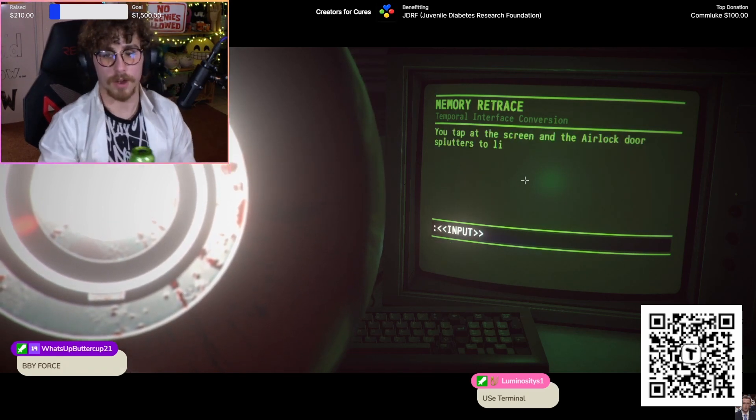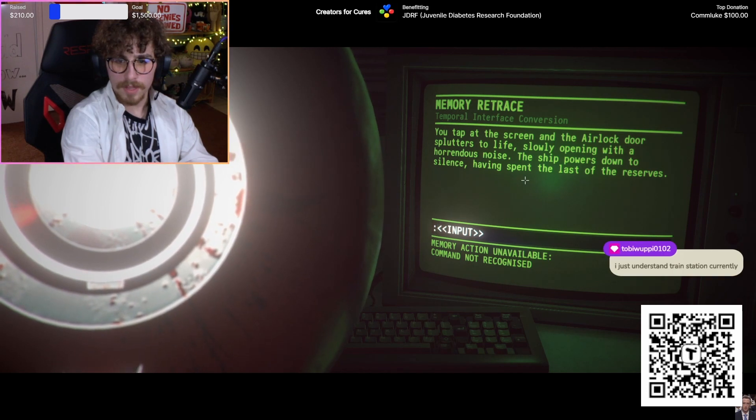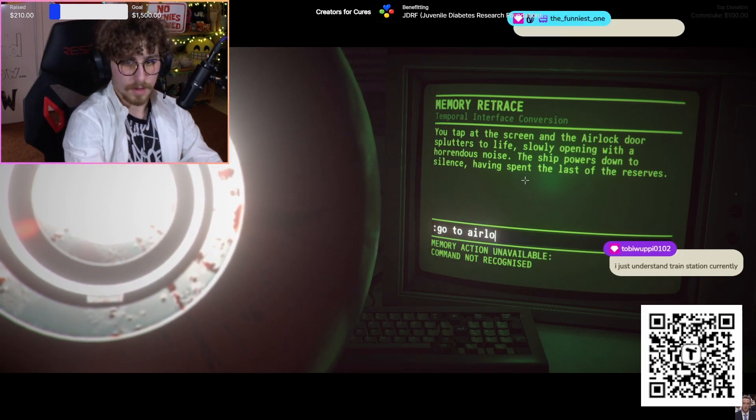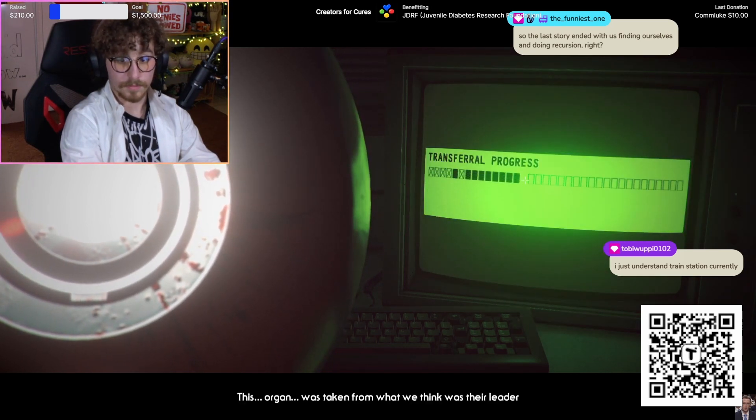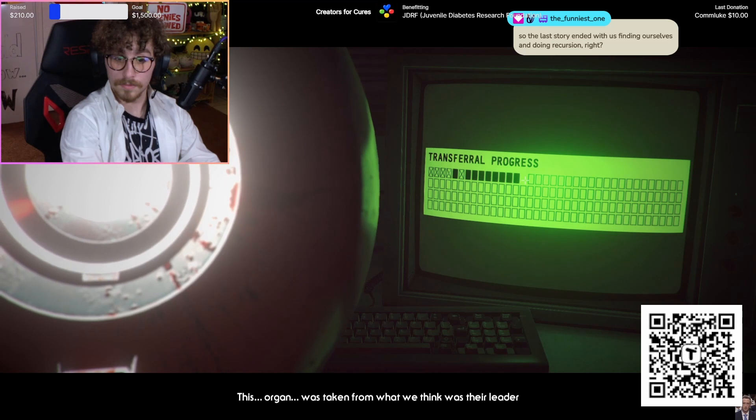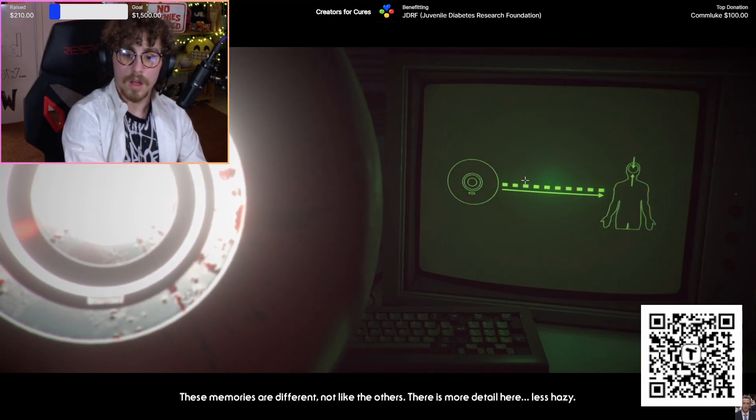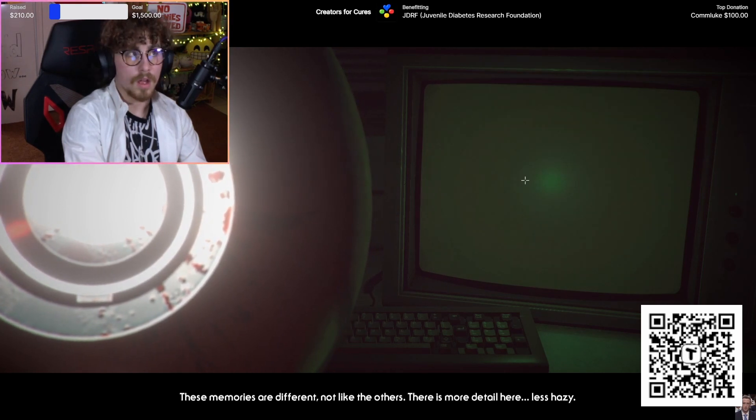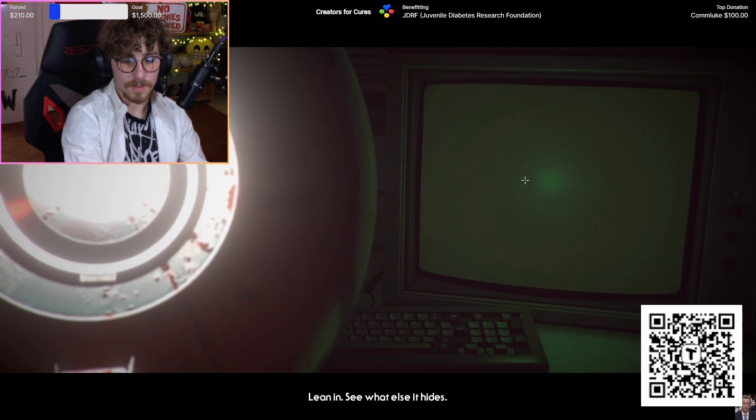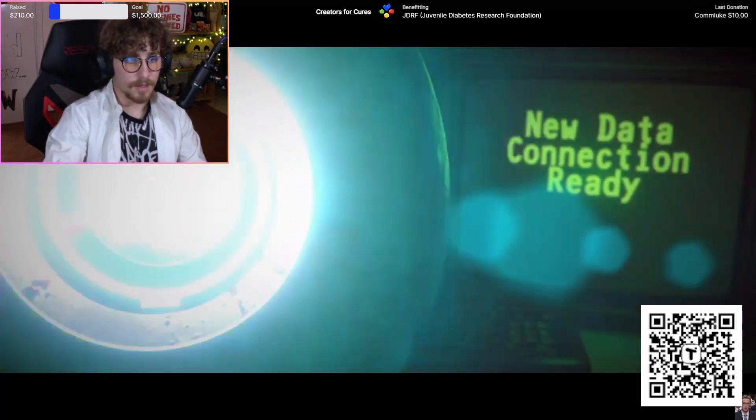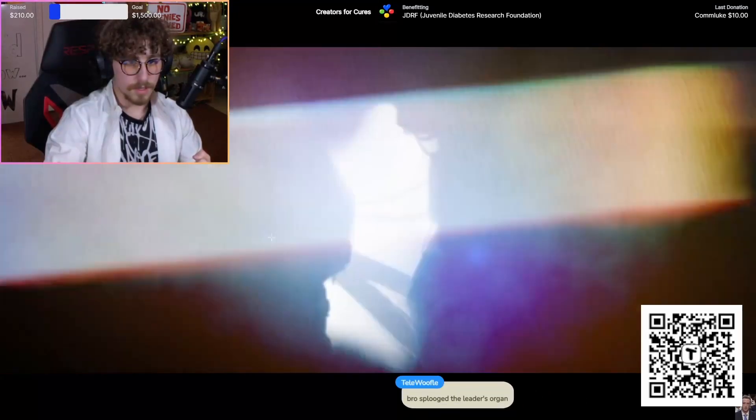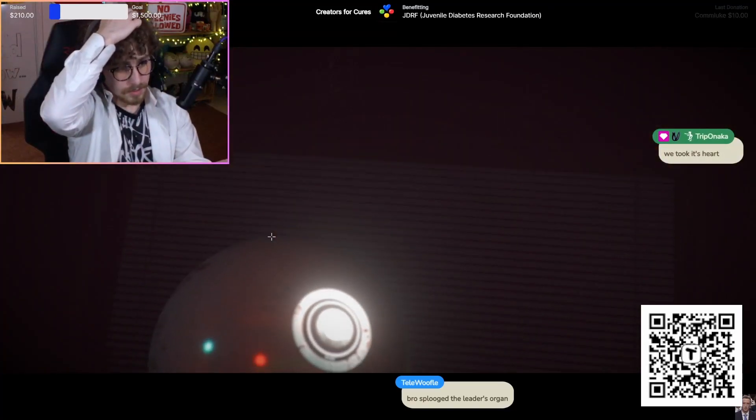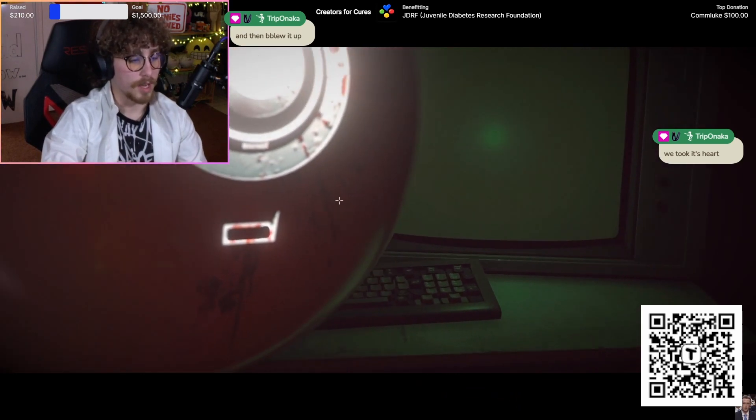This organ was taken from what we think was the leader. The leaders are different, unlike the others. There's more detail here. So there were actual creatures and this was inside of it. Lean in. Give me your information. Watch out, photosensitive. Look, shut your eyes, avert your eyes. You took his heart and then blew it up. Yeah, I'd be angry too, actually.